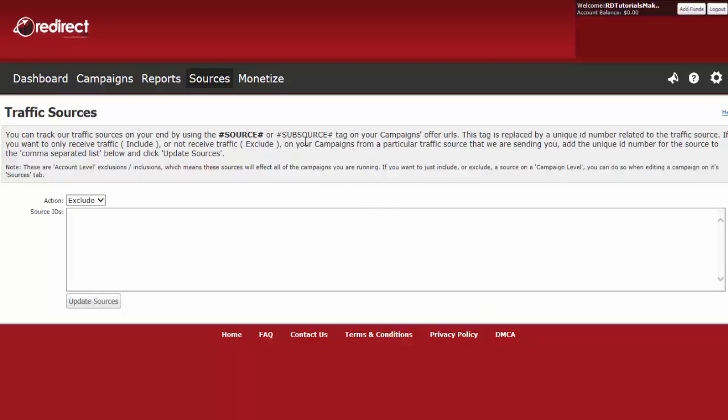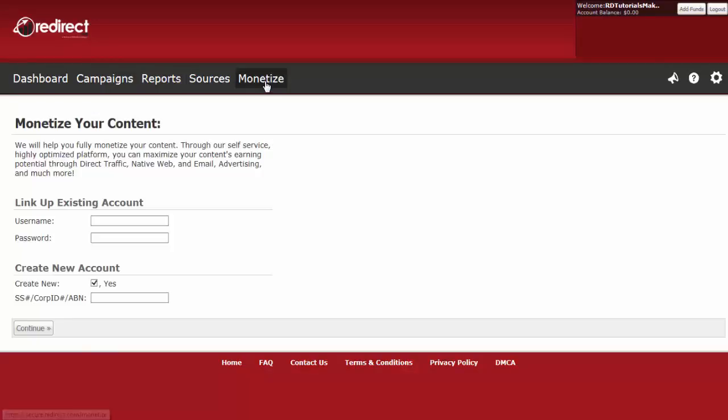To open a publisher account, click on Monetize. If you already have a publisher account, enter the username and password here, and then click on Continue.